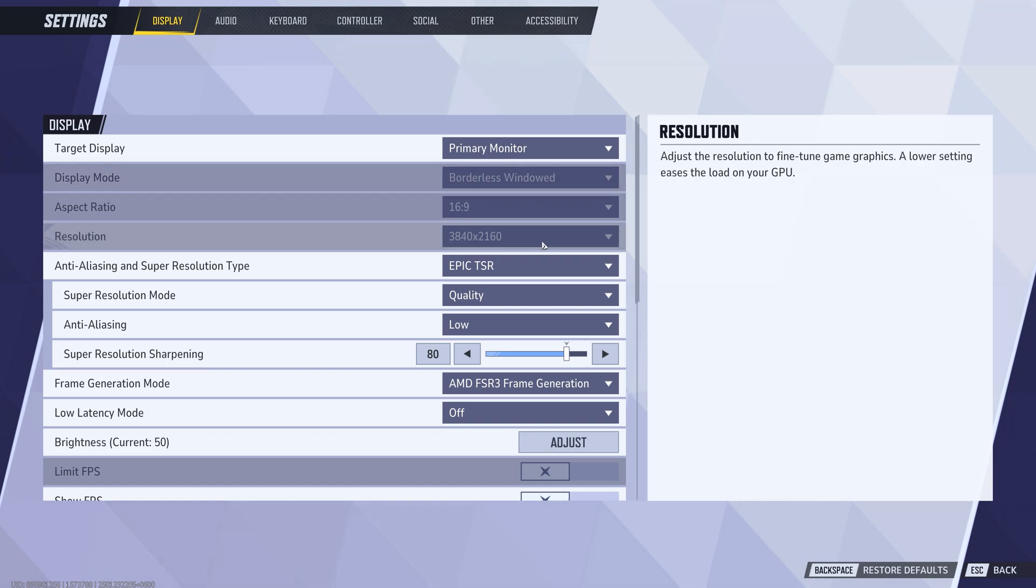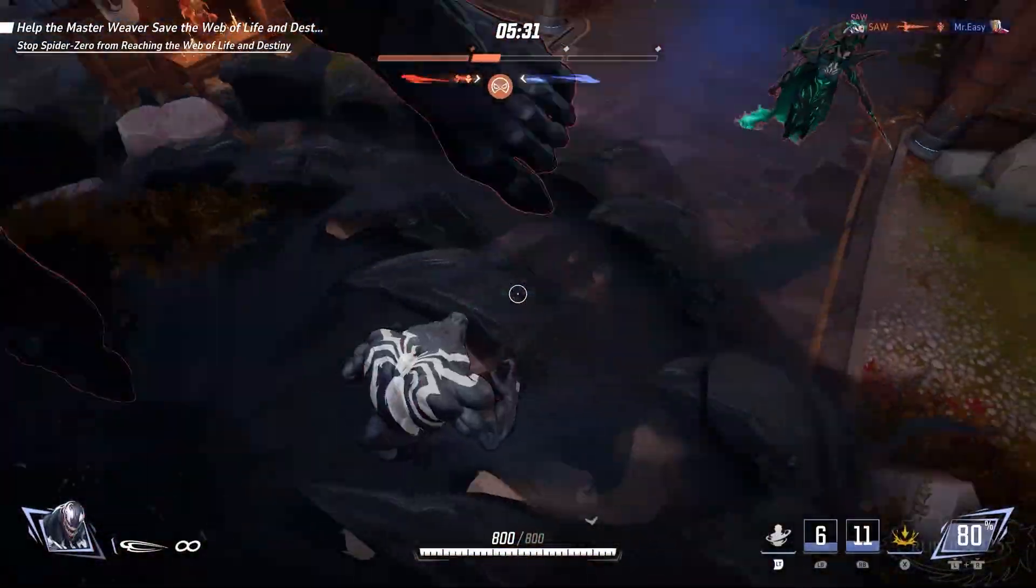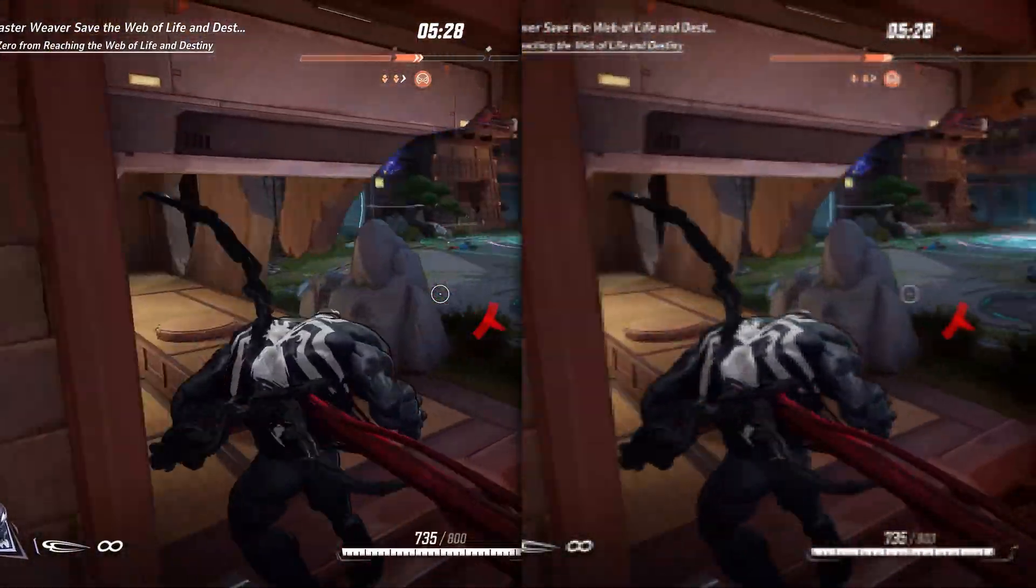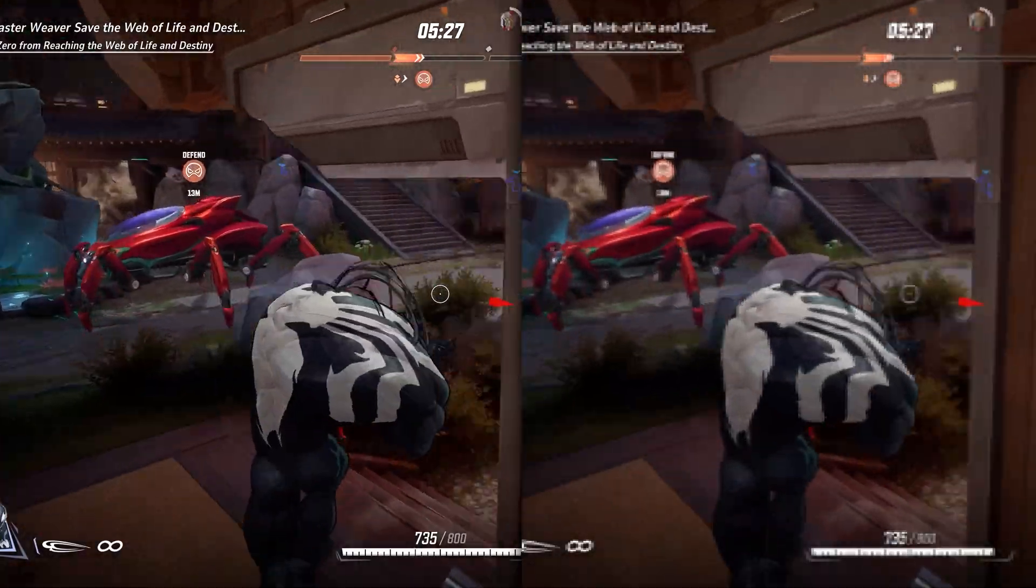Next, set the resolution to the lowest possible value. While this will slightly reduce visual quality, it can significantly boost your FPS, especially if you're struggling with performance.